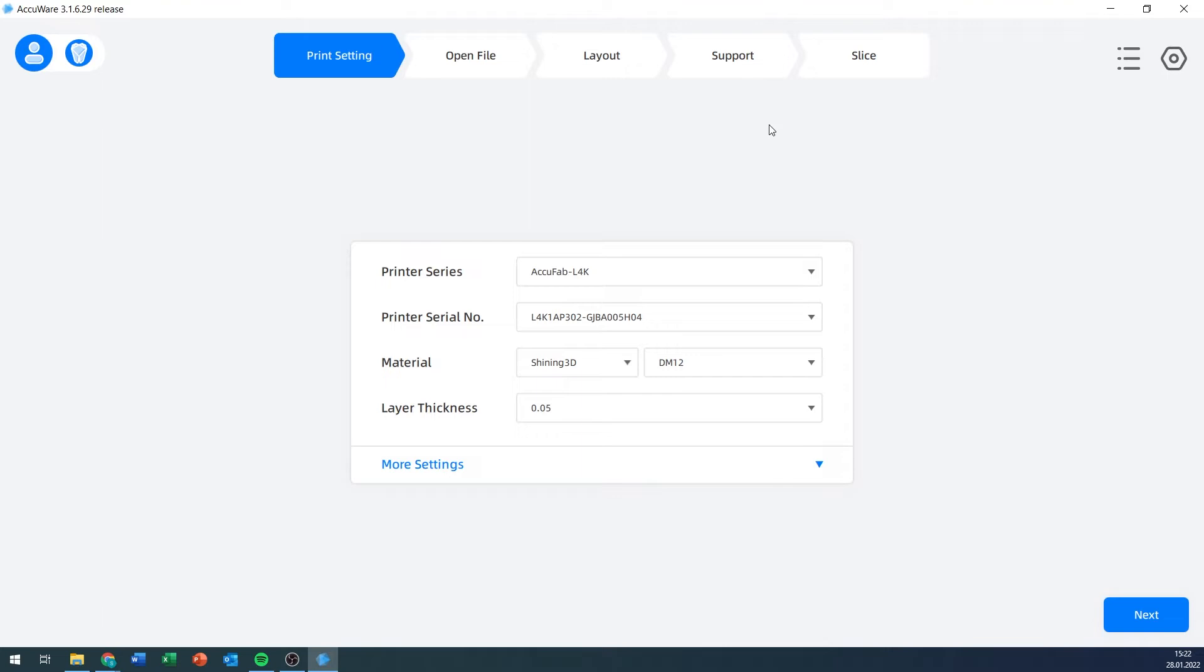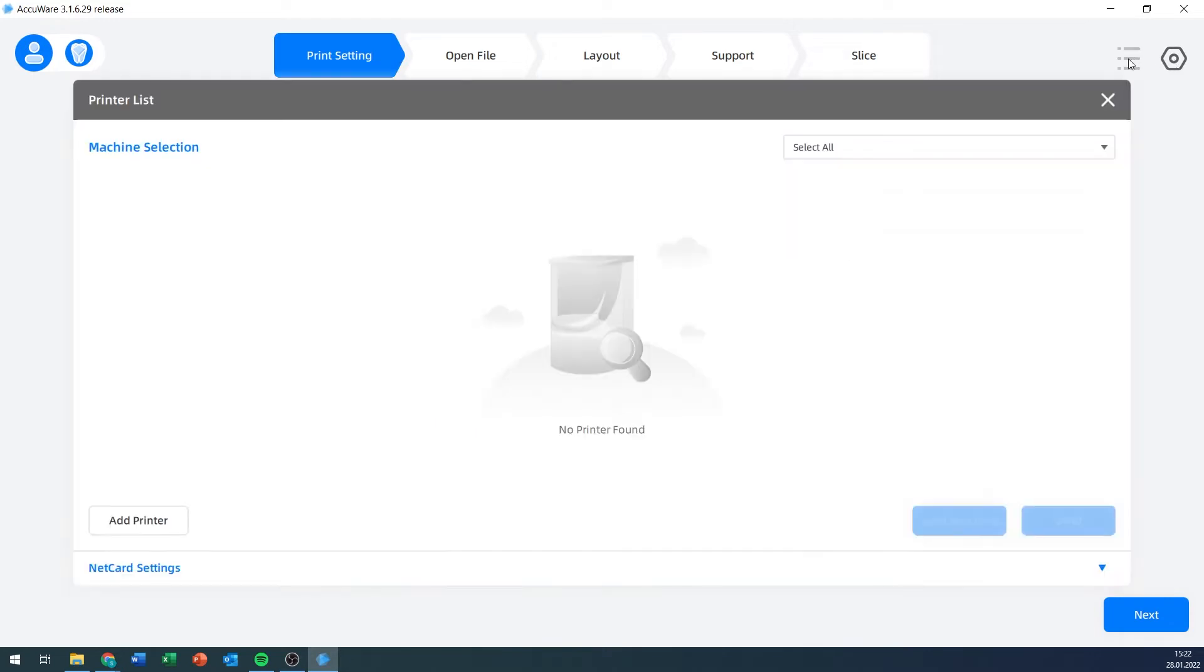On the top right-hand side, we have two icons. One is a little stylized gear icon for settings, and the other one is a printer overview.